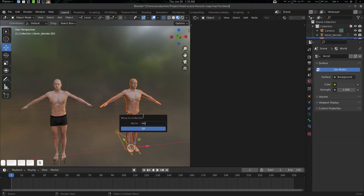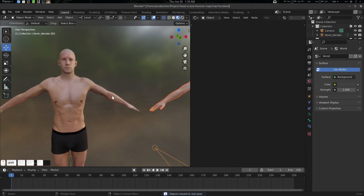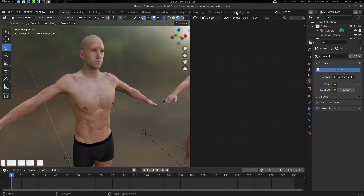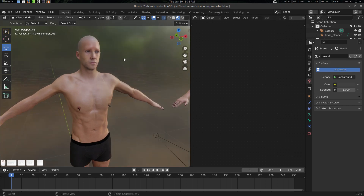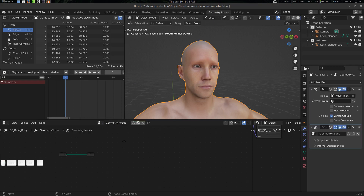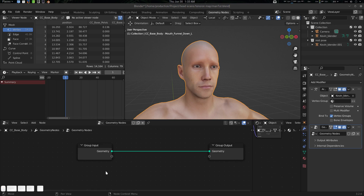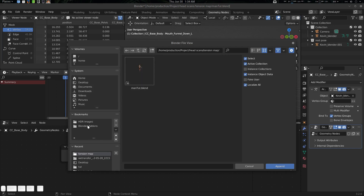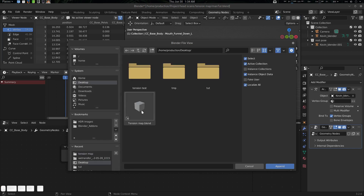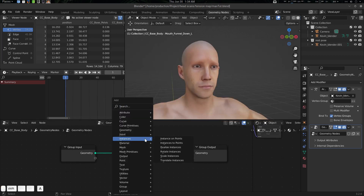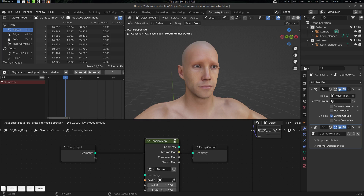By the way, if you want an in-depth tutorial on the tool, you can go to the previous tutorial — I'll link it in the description. Now let's select this character, go to the geometry node editor, and create a new geometry node. Then press F4, append, go to our desktop, find the tension map file, go to the node tree, and select the tension map node. Press Shift+A, search 'tension map', and there we go.